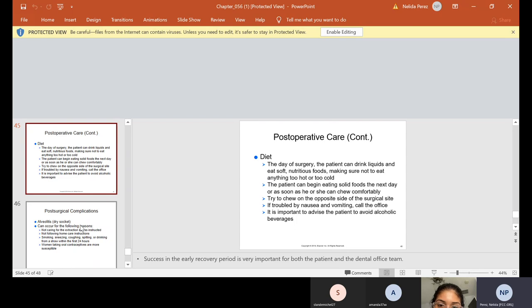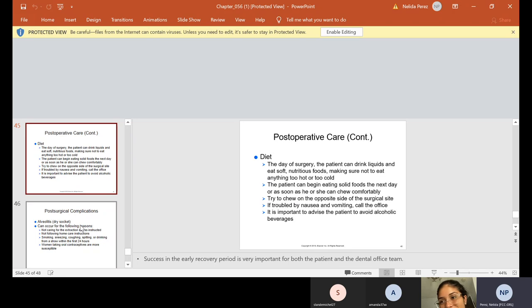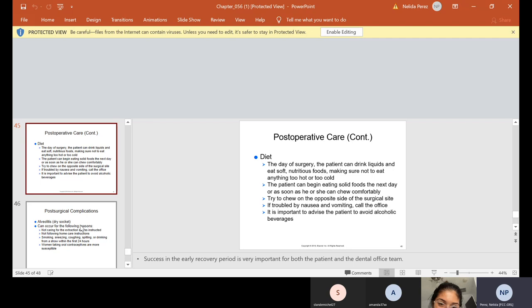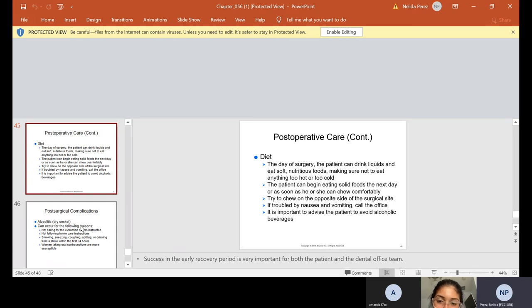If you're troubled by nausea and vomiting, they can call the office. And of course, it's important to tell them not to have alcoholic beverages. Some people do, all right? And success in the early recovery period is very important for both the patient and the dental office team. And the only way they can have success if they follow are post-operative care.